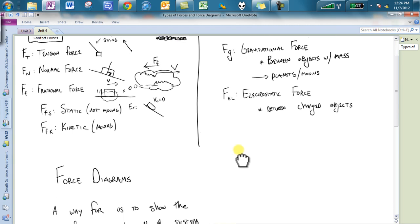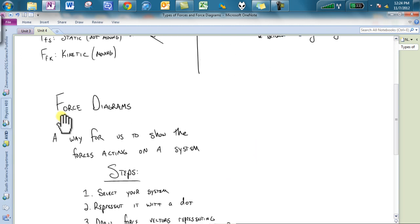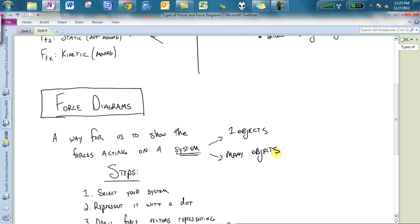The next bit that we are going to talk about are force diagrams. What's the point of a force diagram? A force diagram is a way for us to show all of the forces acting on a system. A system can be one object or many objects. You get to select your system. By selecting your system appropriately, you can actually make things a little bit easy on yourself. A system is just whatever you're talking about.